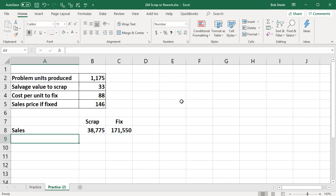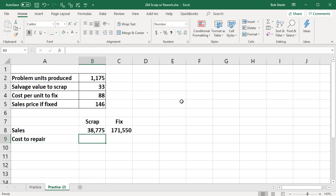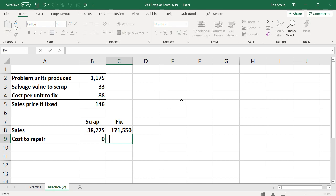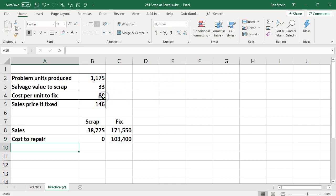So what's going to be the cost to repair? On the scrap side nothing. We have no added costs there. On the fixed side we've got the 1,175 times the $88 units or $103,400.